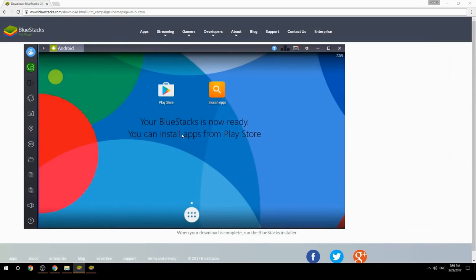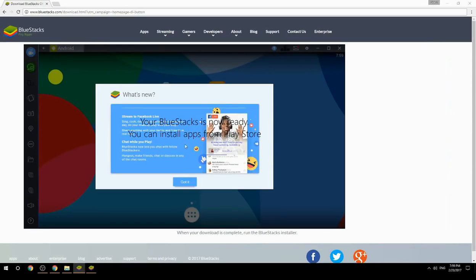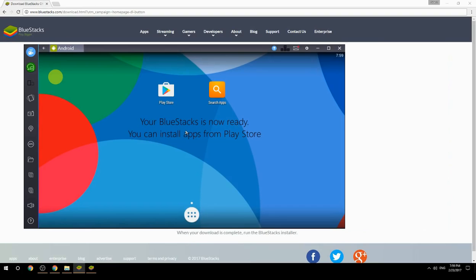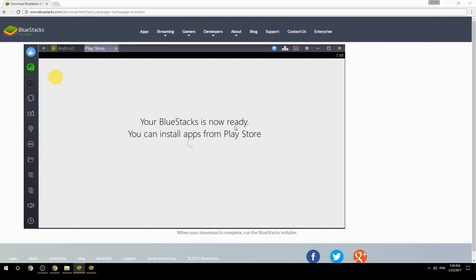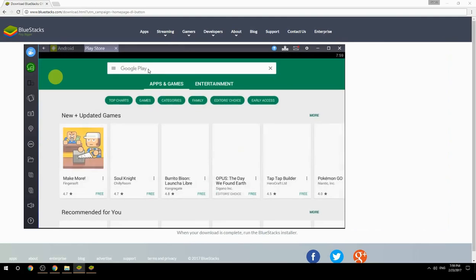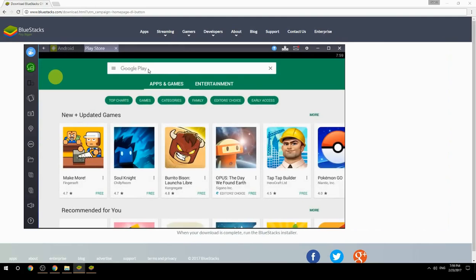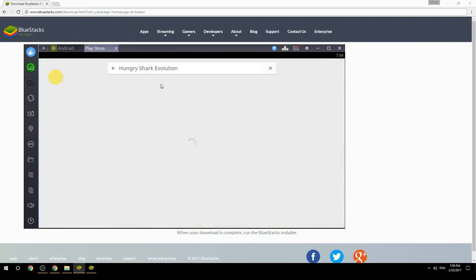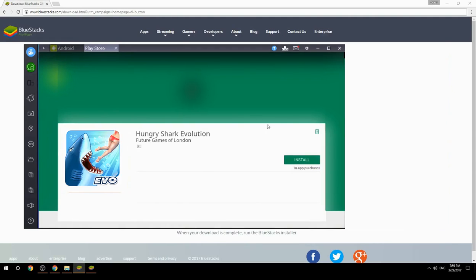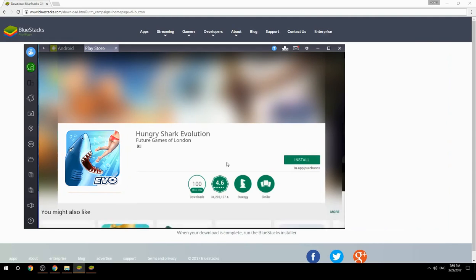Your BlueStacks is now ready and you can install apps from the Play Store. Search for your game name inside Google Play, click on the game icon, click the Install button, and once installation is finished, begin playing.